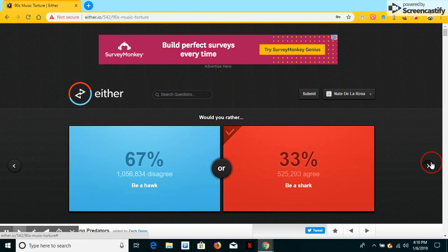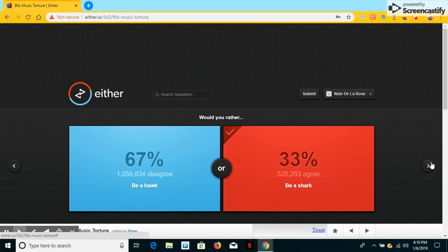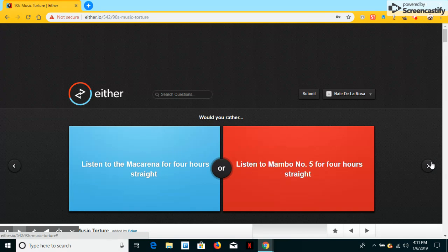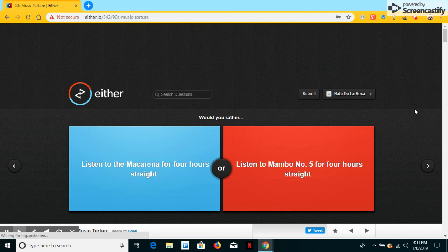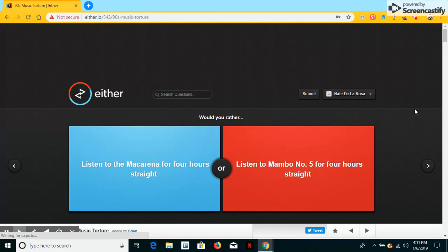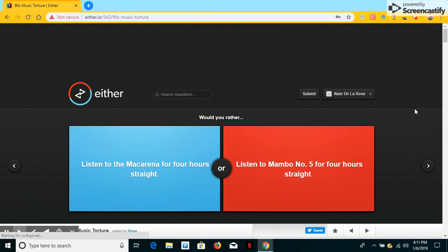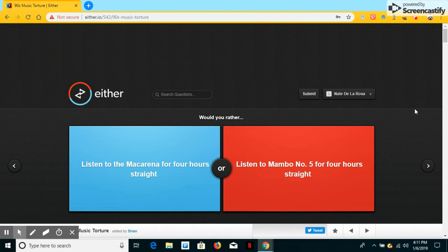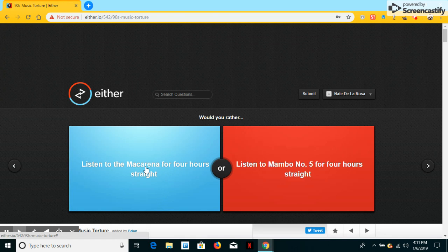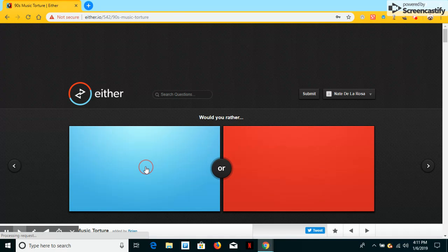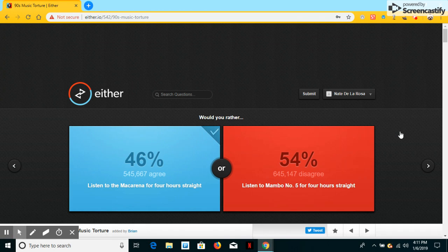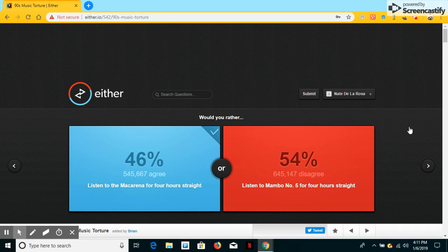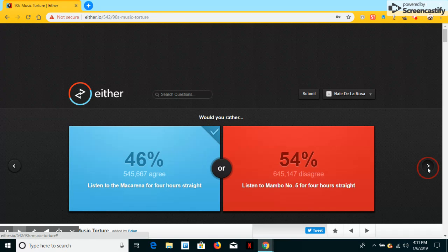Next question. Would you ever listen to Marika for four hours straight or listen to Mambo number five for four hours straight? I have never heard of them. Listen to the Marika. Well, I'll ever listen to this. Well, seriously, which punishment should I do? Which consequence should I do? Tell me down in the comments below. Anyways, next question.